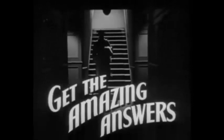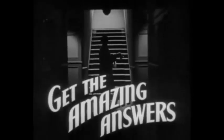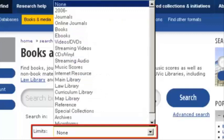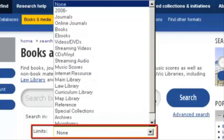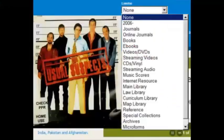Get the amazing answers using these simple techniques. Try using the Limits function under the Books and Media tab. I never heard of such a thing. The Limits function lets you specify what format you want for your results. Choose from a lineup of the usual suspects now, and it'll save you time and effort in the long run.